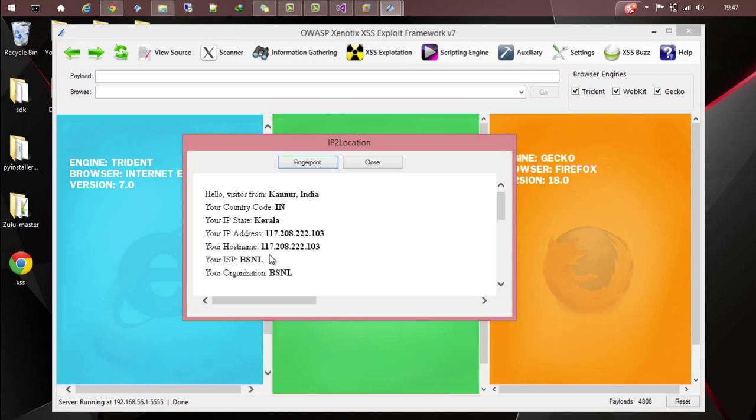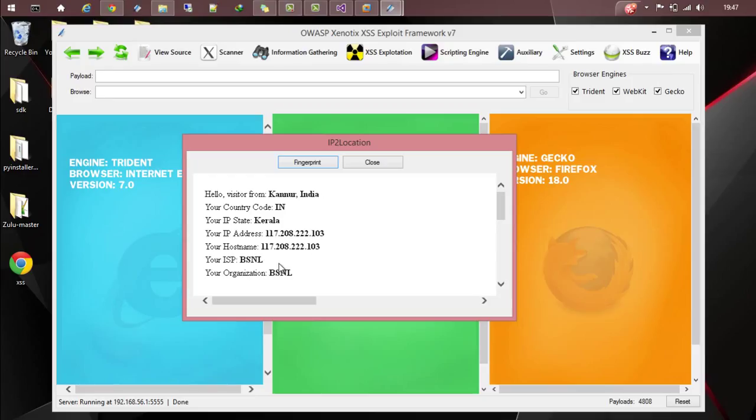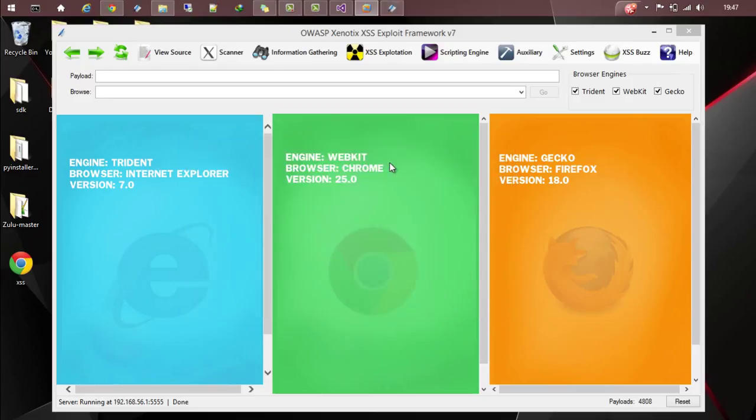Don't worry. You will get information like where exactly the user is from: their city, country code, IP state, IP address, hostname, ISP name, etc. So that's about the IP to location module.